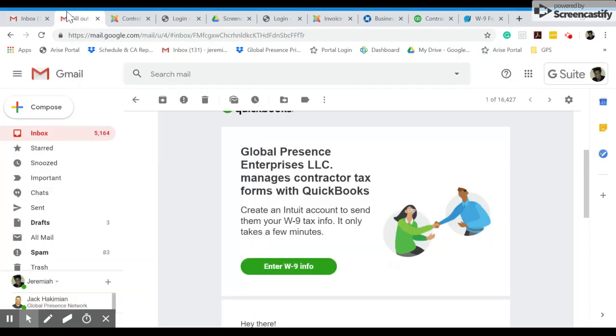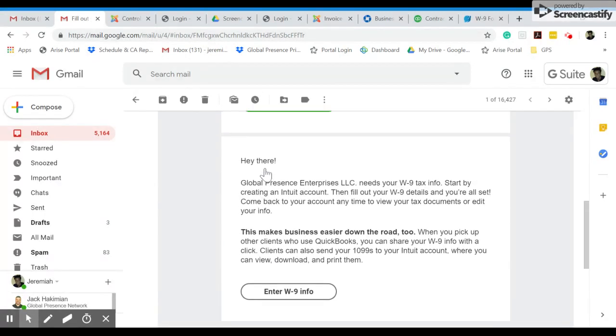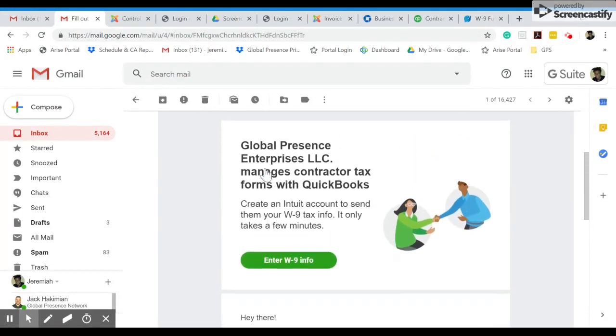So after filling out your W9 request form, you should have received an email that looks exactly like this. It's pretty straightforward. You're just going to press this Enter W9 Info green button.